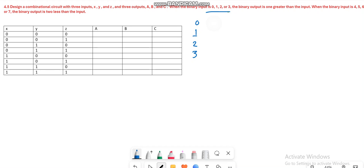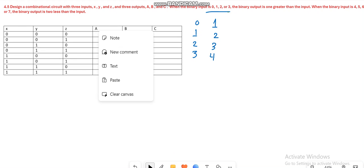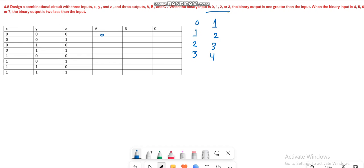So 0 plus 1 becomes 1, 1 plus 1 is 2, 2 plus 1 is 3, and 3 plus 1 equals 4. Let's fill the table accordingly. When the input is 0, you will have the binary equivalent of 1 which is 0, 0, and 1.